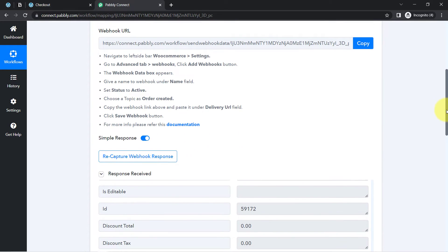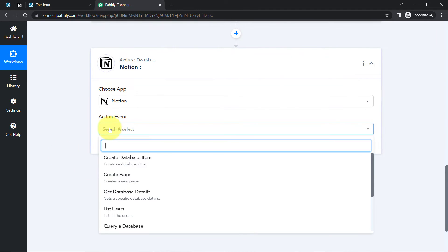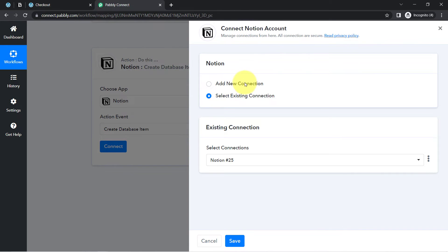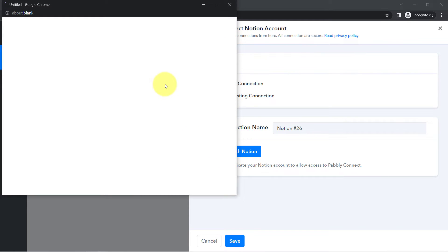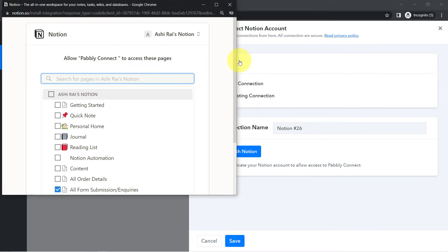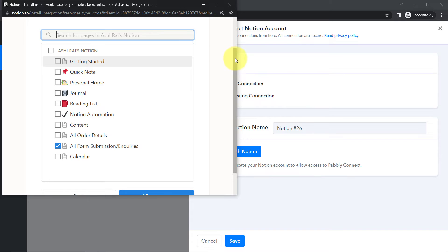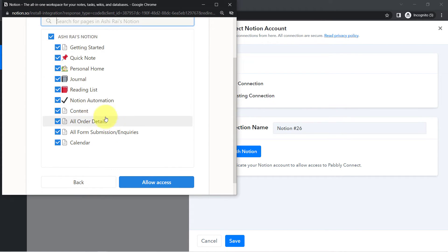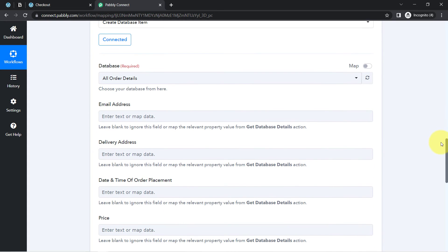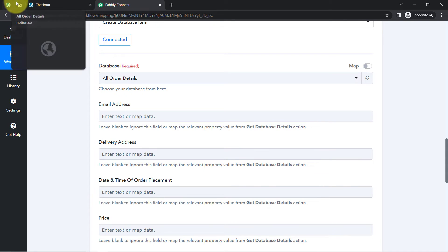The first step of our automation is done. Now I want to collect this order data automatically into Notion. In the action event, I am going to click on Create Database Item. Just like I connected WooCommerce with Pabbly Connect, I will now connect Notion with Pabbly Connect. Choose Add a New Connection, click Connect with Notion, and provide access to your Notion application. I am already logged in so it will ask me for permission directly. Click Select Pages and provide access to all pages where you would like to create the automation. All the databases available inside my Notion application are now visible here.